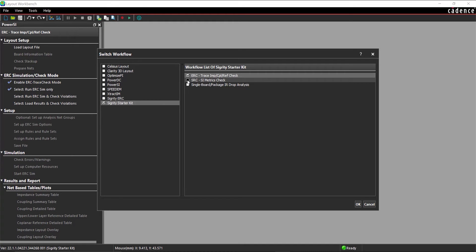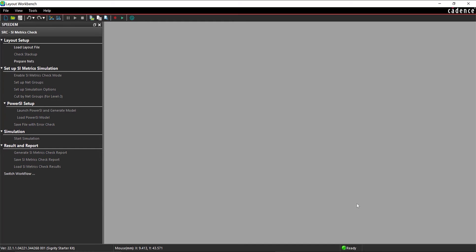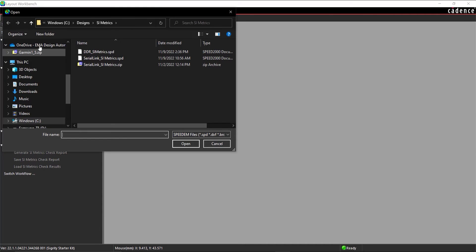In the workflow list, select SRC SI Metrics Check and click OK. Under Layout Setup in the workflow pane, select Load Layout File.